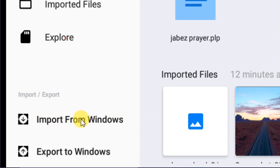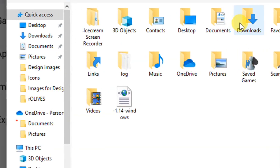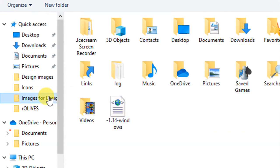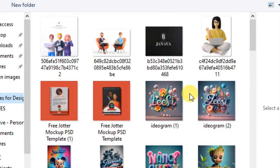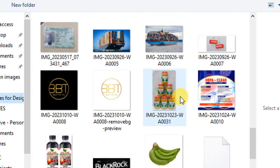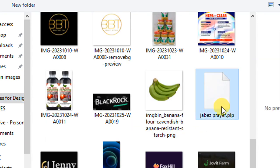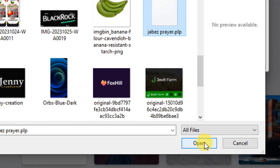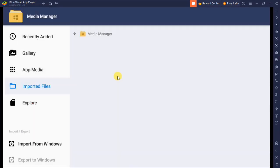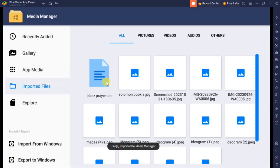We have the import option here: 'Import from Windows' and 'Export to Windows.' You can export a file from BlueStacks to your Windows, or import from Windows to BlueStacks. To import the file, simply click on 'Import from Windows.' It will give you the option to go to your Windows and select a file. Go and look for the .plp file on your system, select it, click Open, and that file is going to be imported.